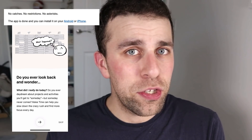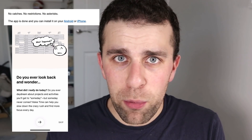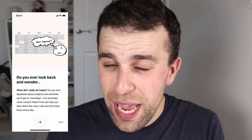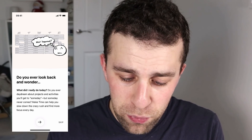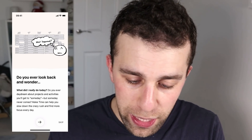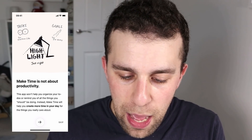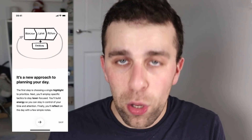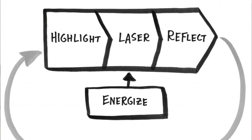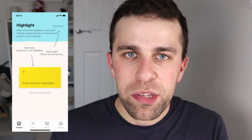The app is already available on Android and iOS and I believe it's free with no in-app purchases, which is really great news. When you join up, if you haven't read the book, you get some information on screen about how the concept works. You can follow through the approach from the book — it's a four-tiered approach: highlight, laser, reflect, and throughout that you energize.